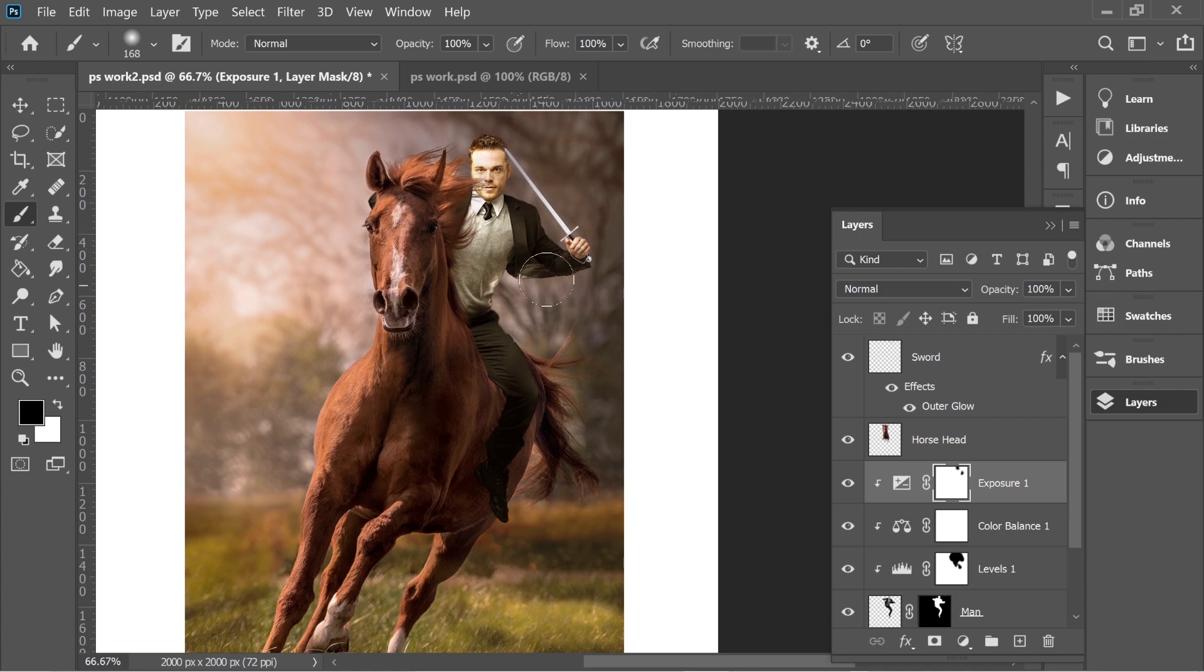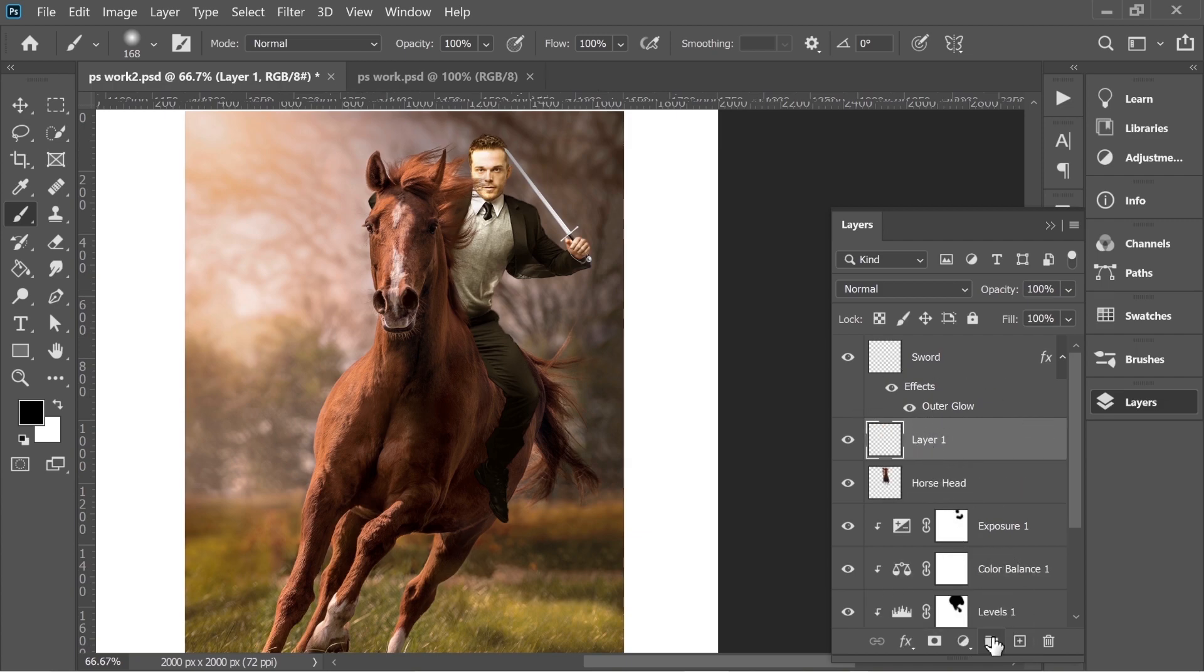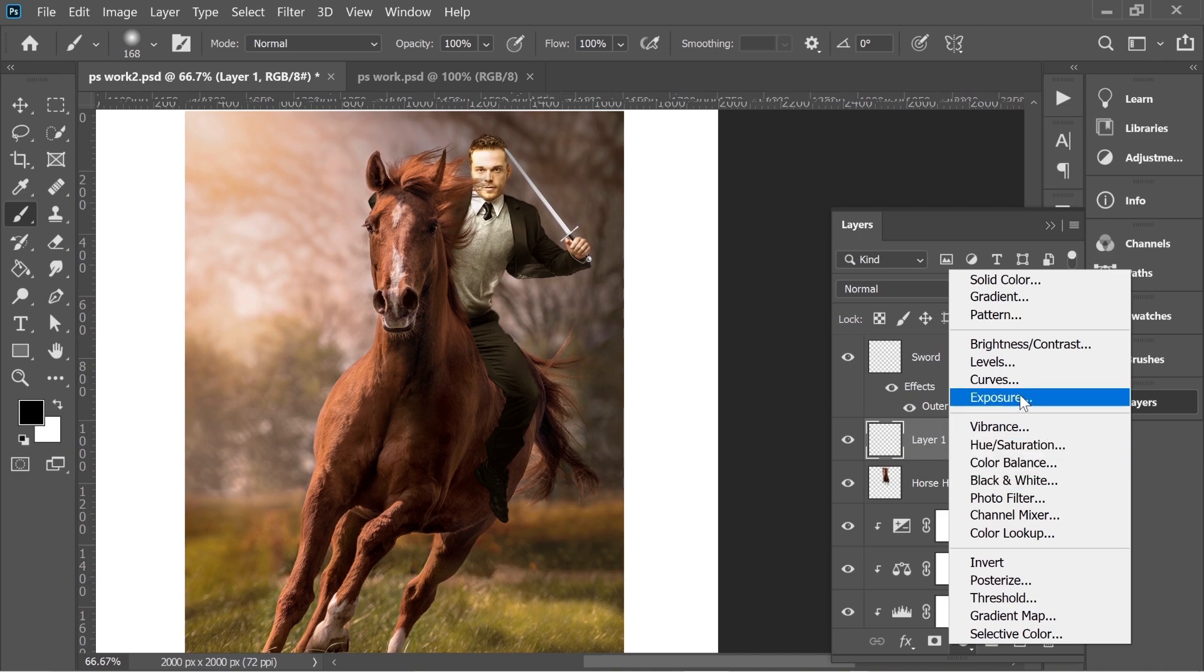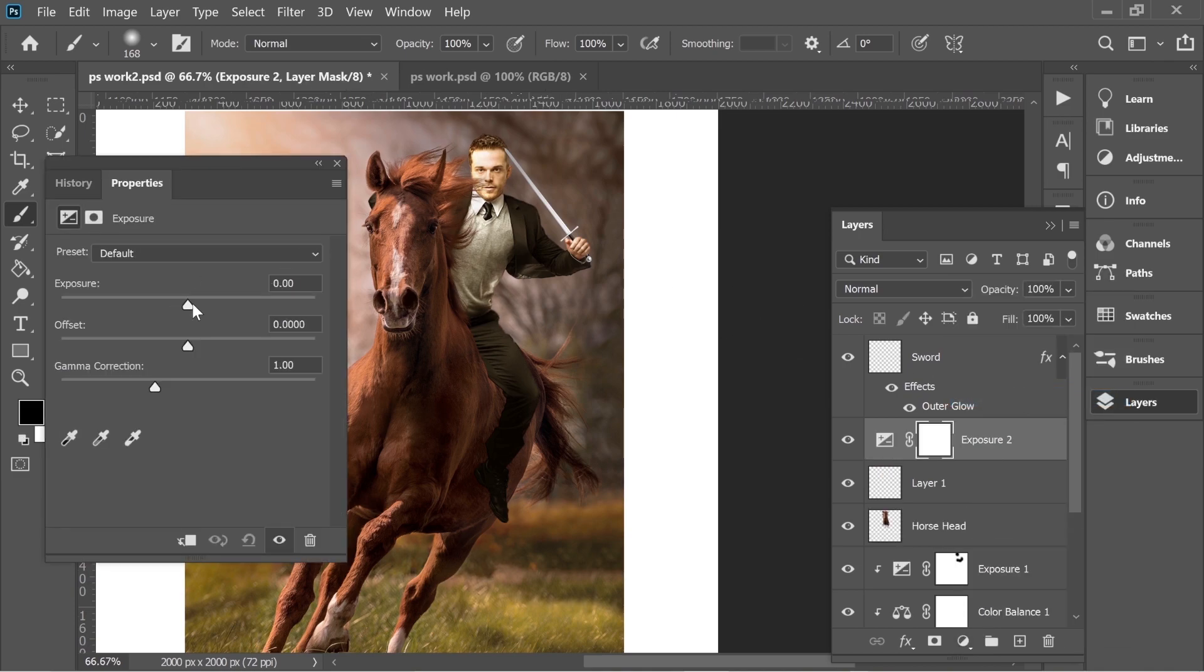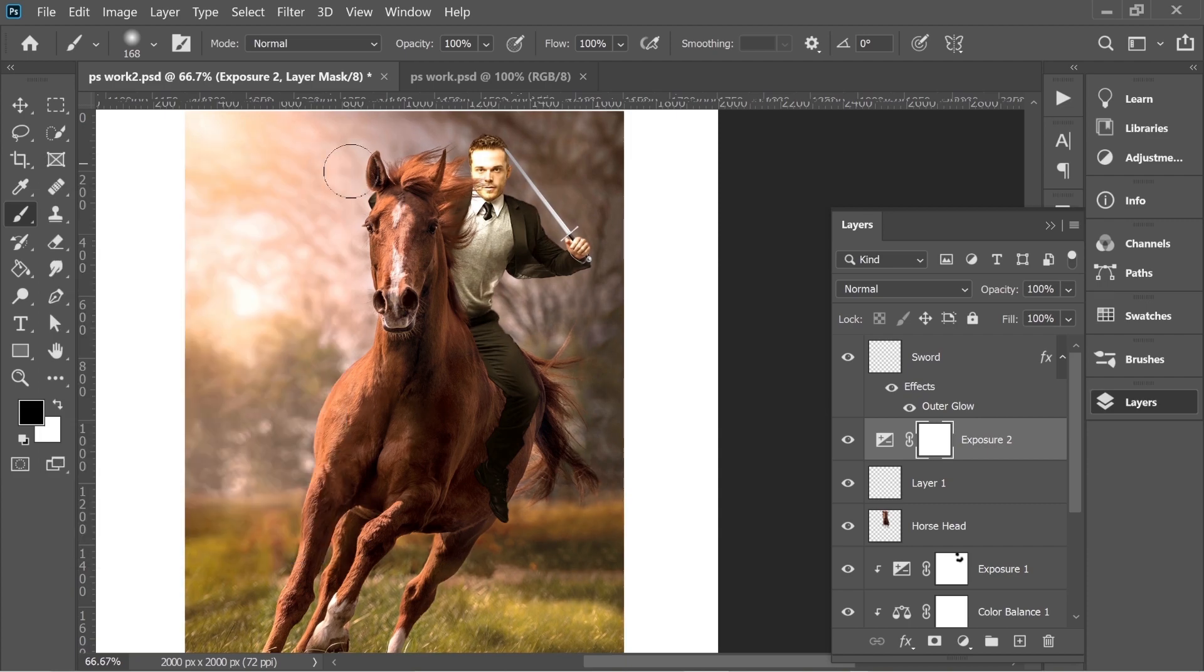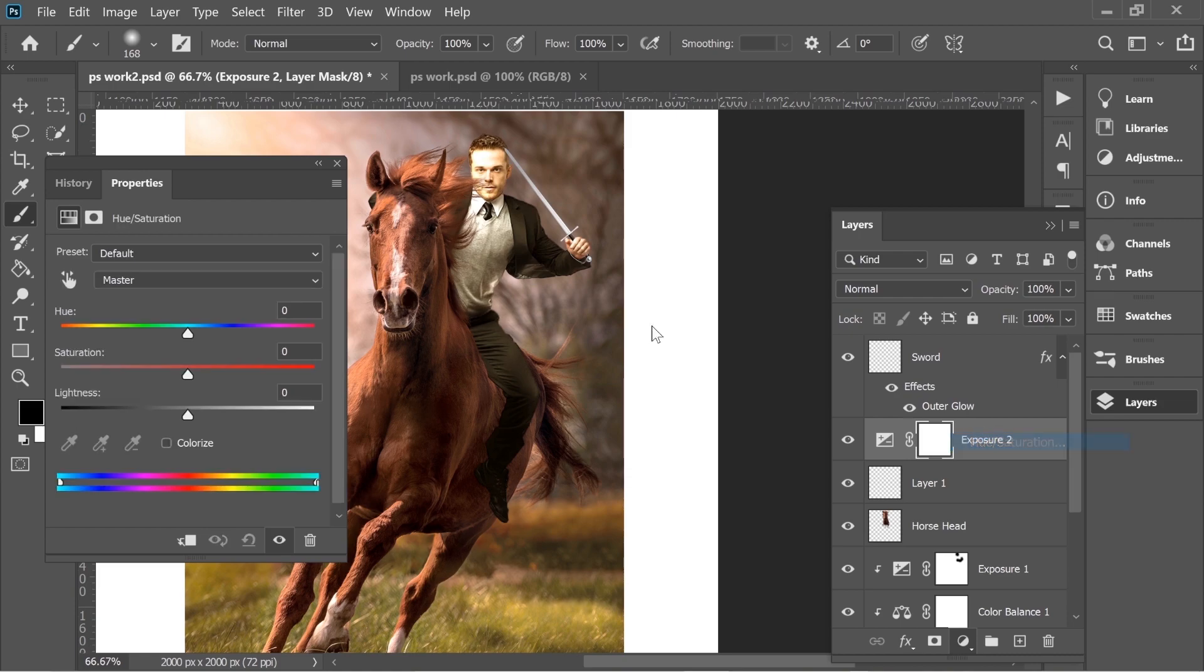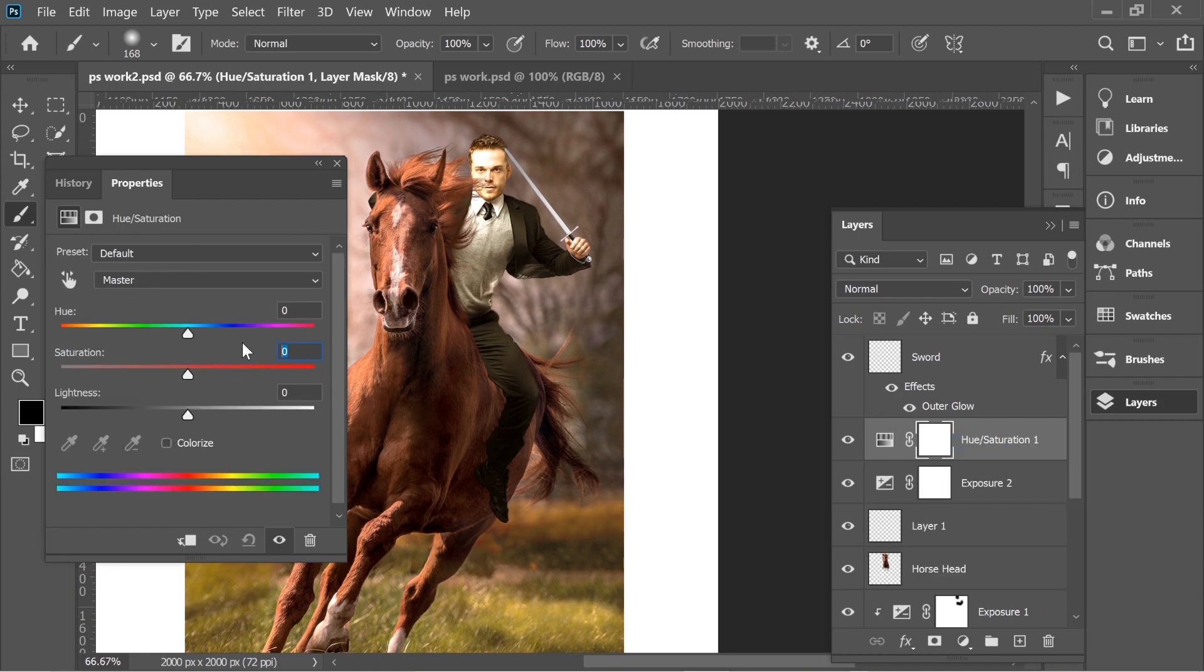On top of everything, add Exposure and put it on something like that. Then add also Saturation and put it maybe 36.